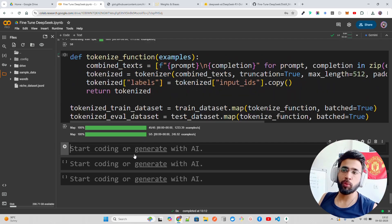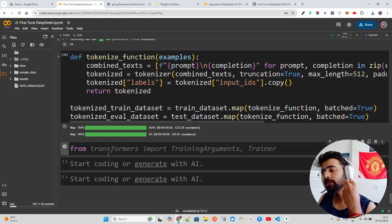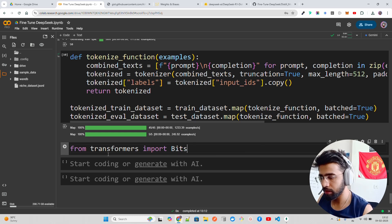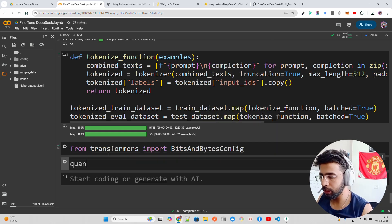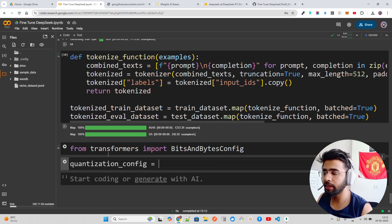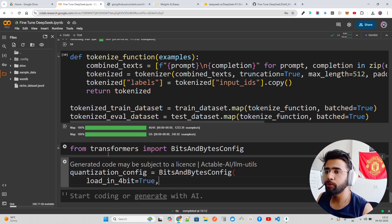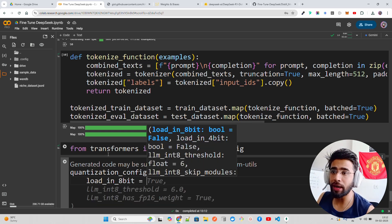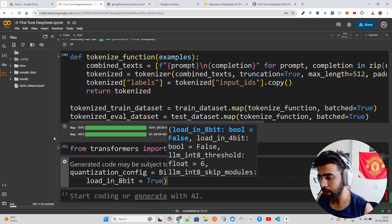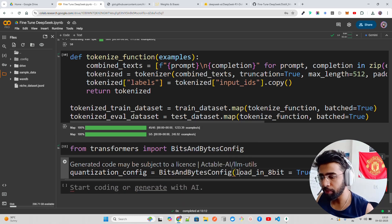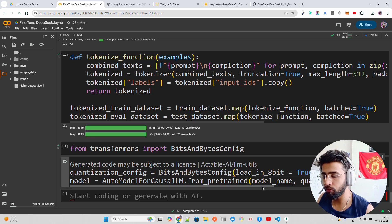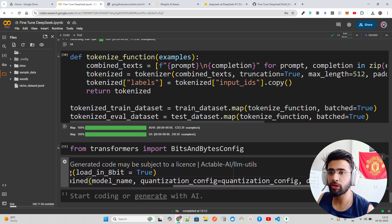Next we'll use the BitsAndBytes config. From transformers import BitsAndBytesConfig and create a quantization config. I've covered these in detail in my previous videos — I recommend you watch that crash course. We set load_in_4bit to True, pass the quantization_config, and set device_map to auto. This is sufficient for our purposes.